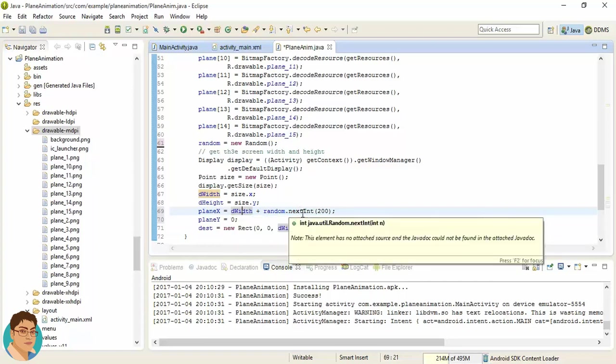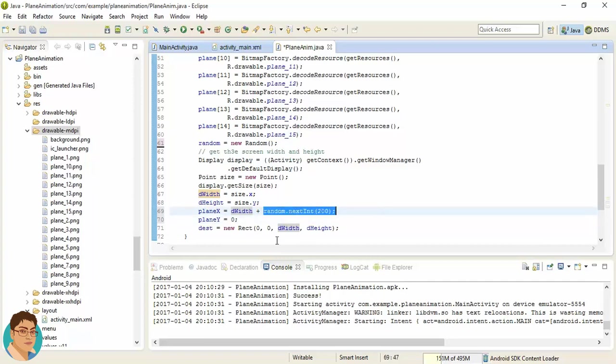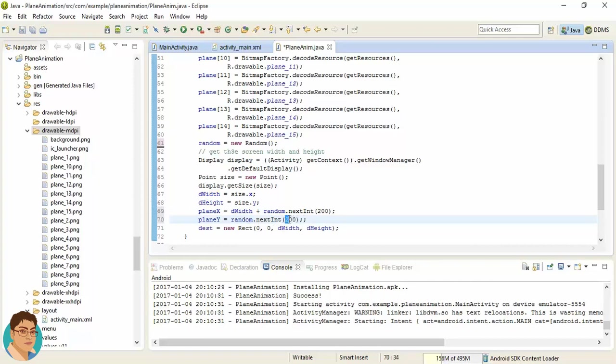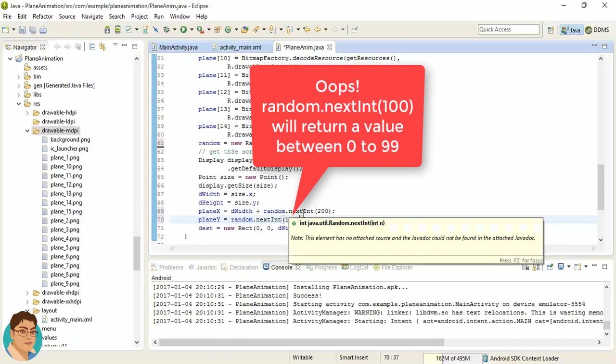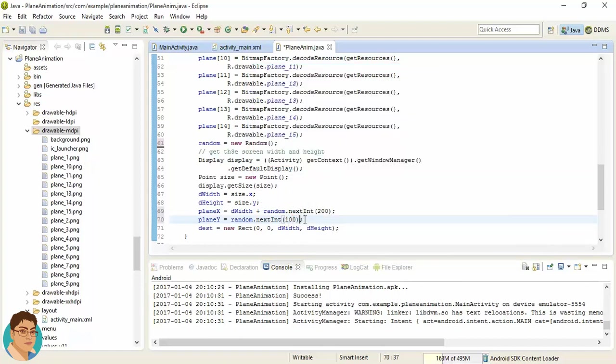And what should be the planeY? The planeY may be between 0 to 100, right? It can be 0 also or it can be 99.